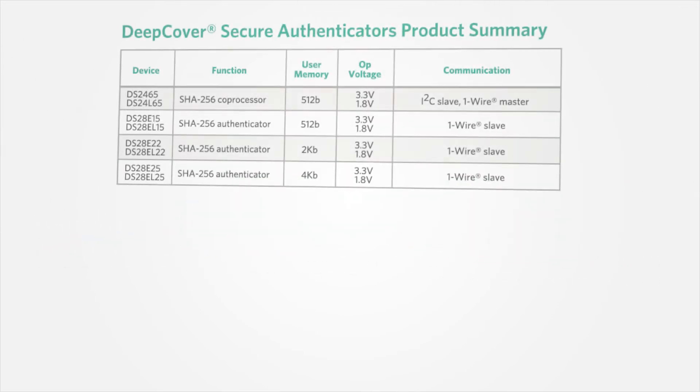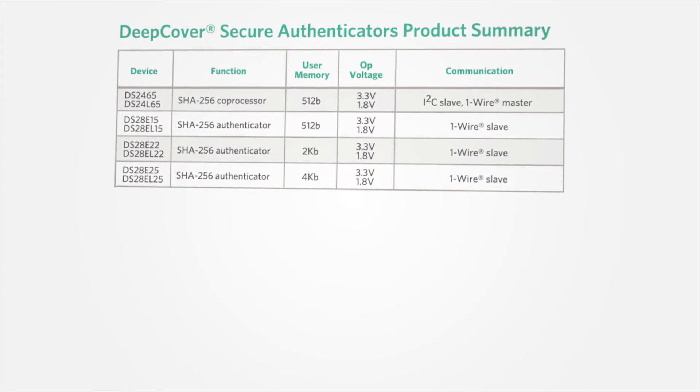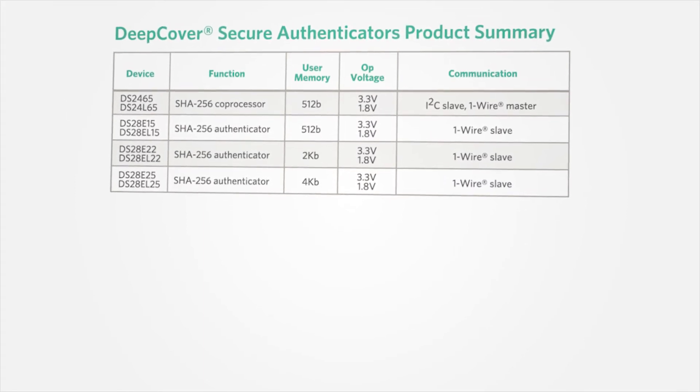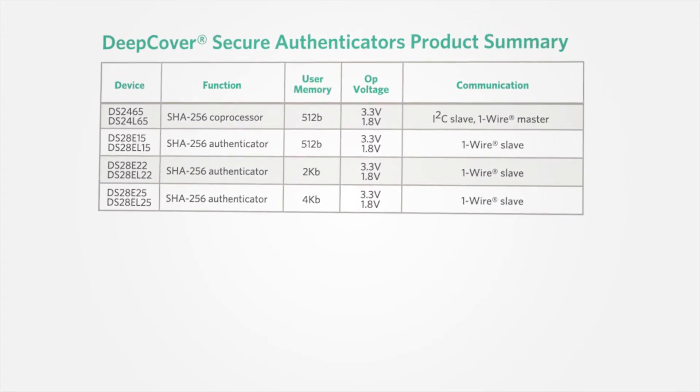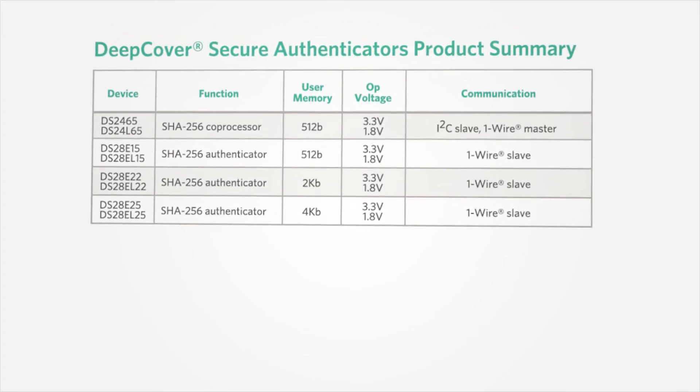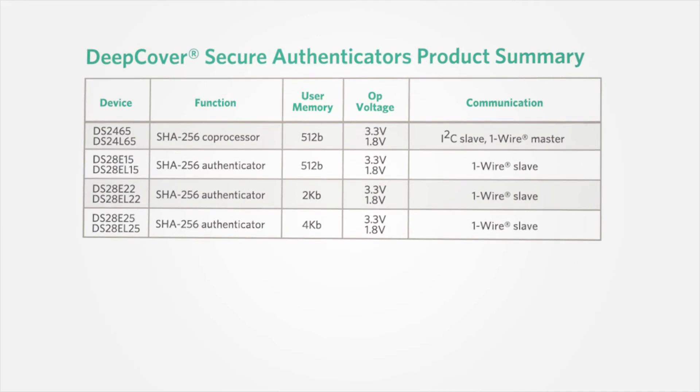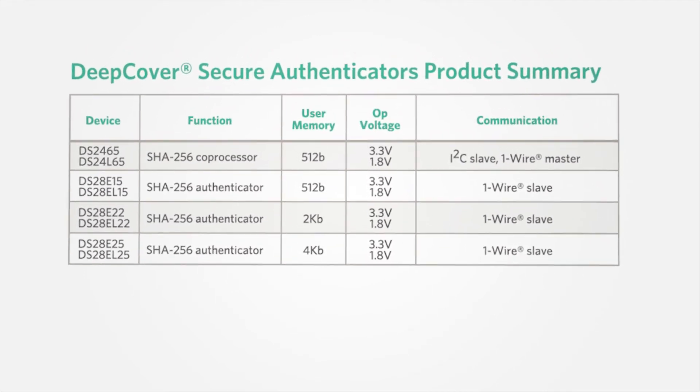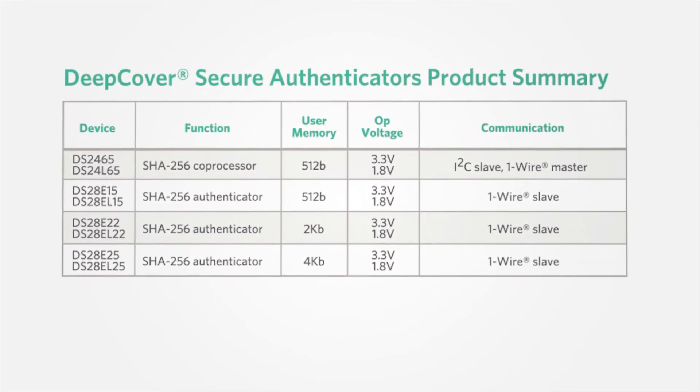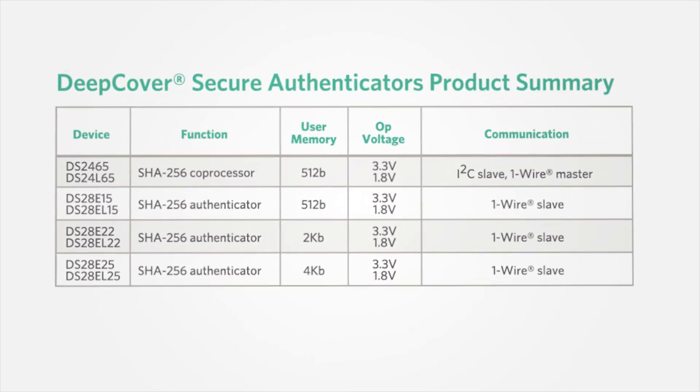Maxim's DeepCover products offer advanced physical security to provide the ultimate in low-cost IP protection, clone prevention, and peripheral authentication.